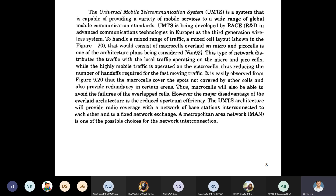Here is how the Universal Mobile Telecommunication System is implemented. It is implemented on a cell network. The total geographic area is divided into small parts, each called a cell, in a hexagonal shape. In UMTS, the cells are divided into macro cells, micro cells, and pico cells to utilize greater spectrum efficiency.